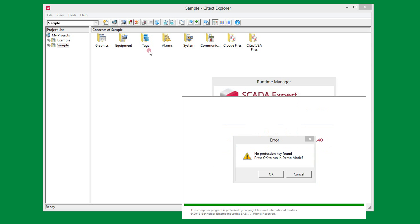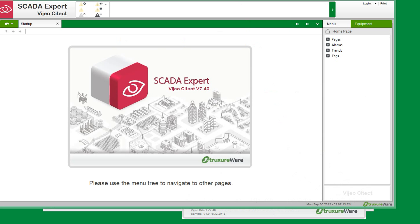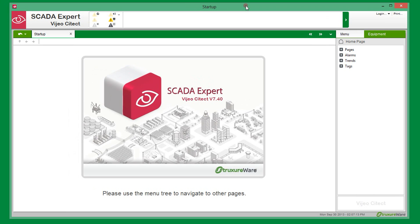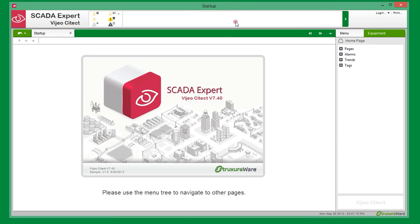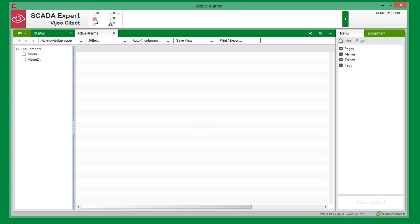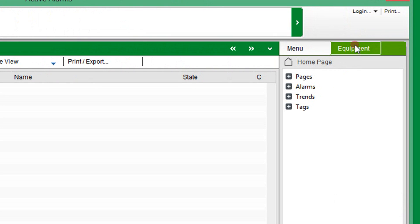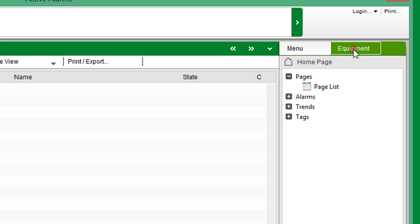The starter project includes default pages such as the alarm page and the trend page. The template has a default navigation menu shown on the right side of the page. There is also an equipment view on the right side. So if a page link has been defined for a piece of equipment, you can use the hierarchy to navigate pages.